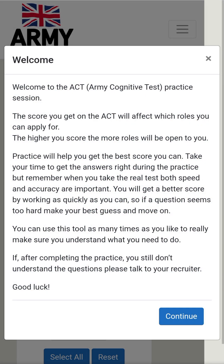Welcome to the Army Cognitive Test practice session. The score you get will affect which roles you can apply for — the higher you score, the more roles will be open to you. Practice will help you get the best score.